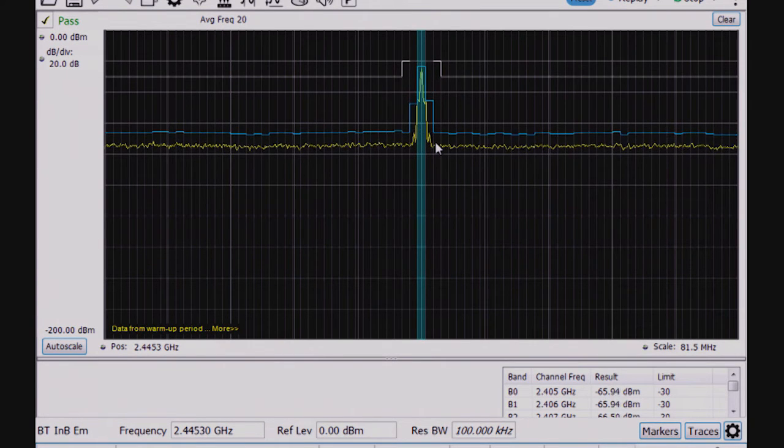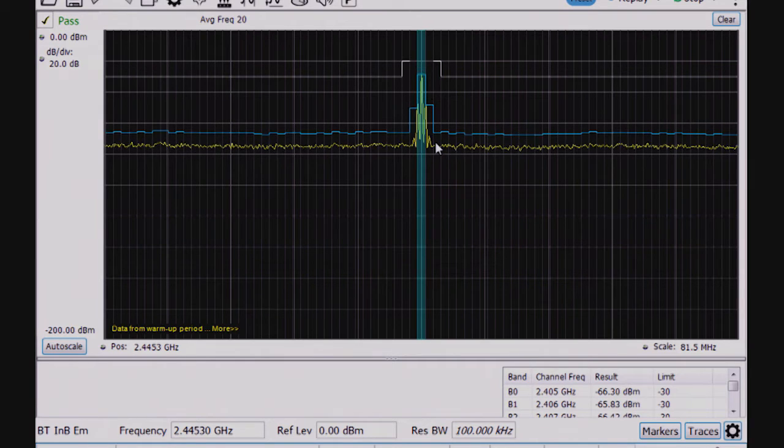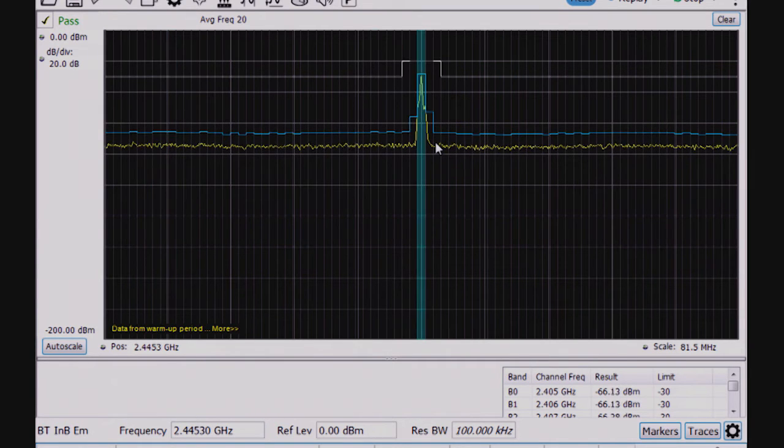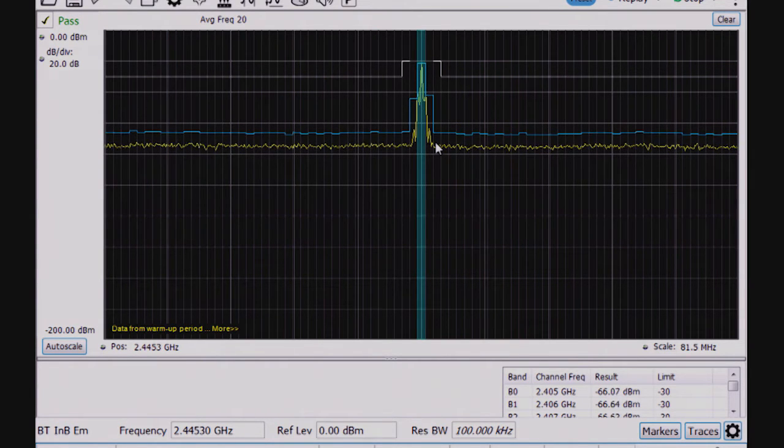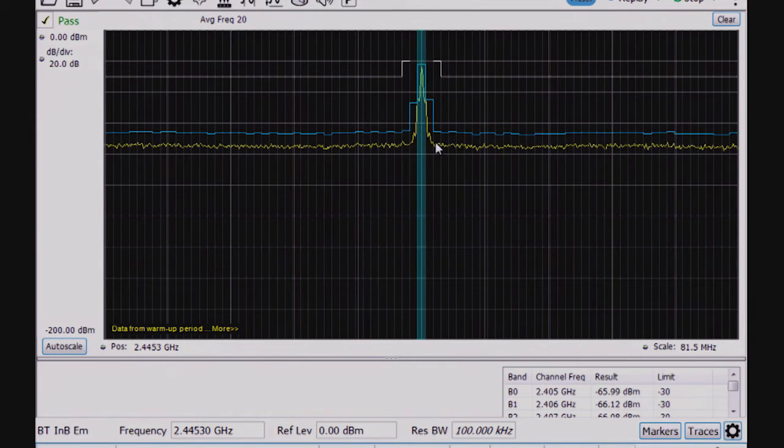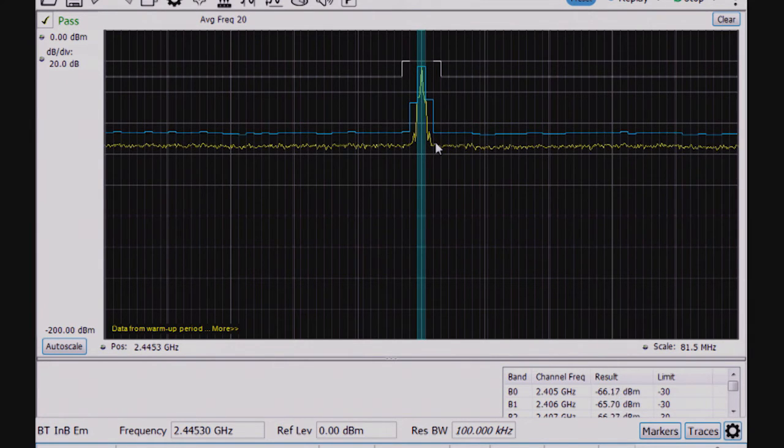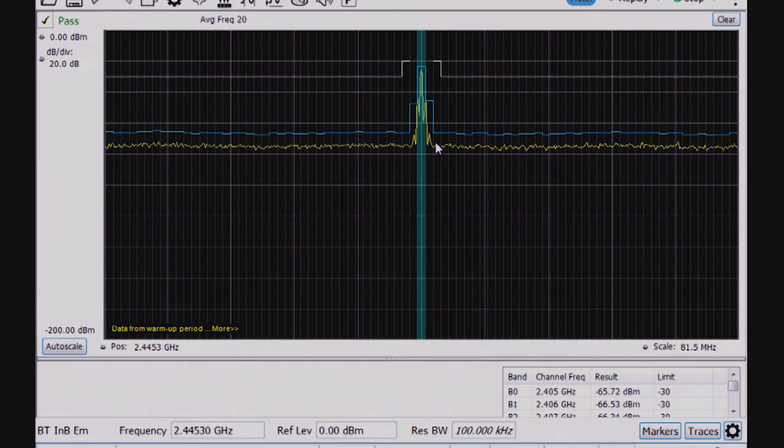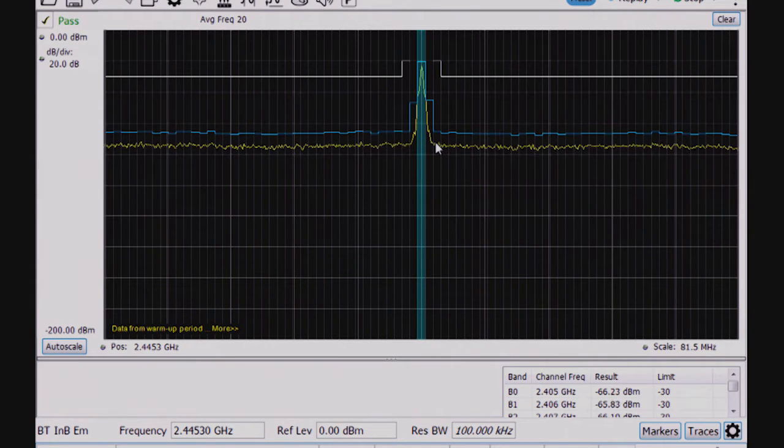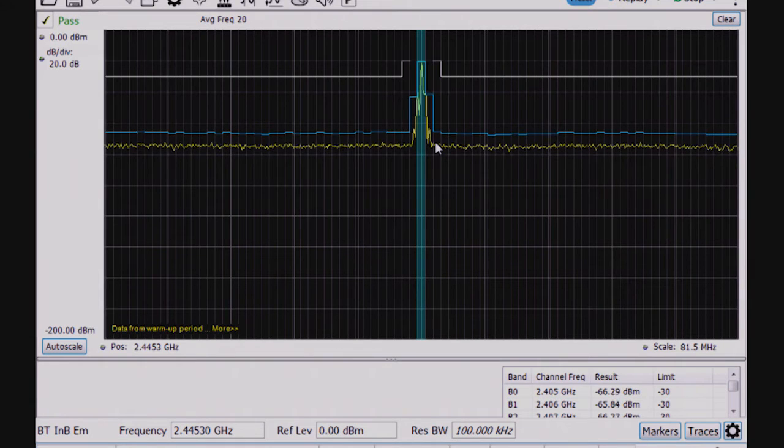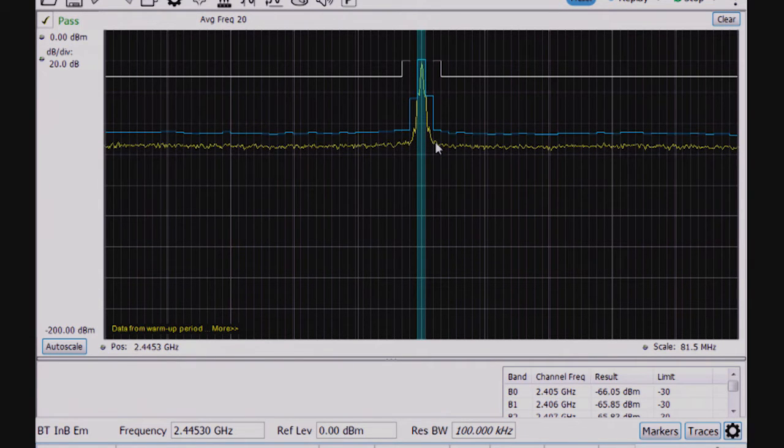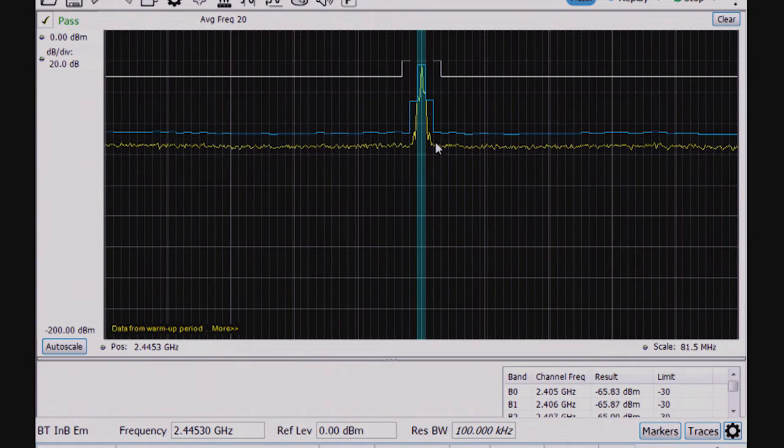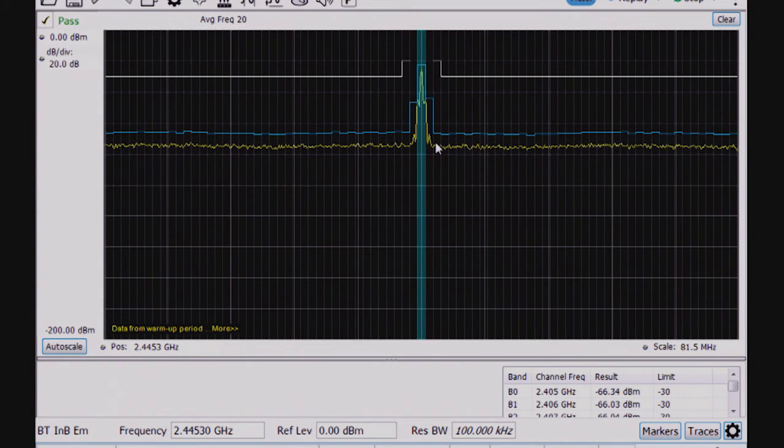So that's an important test to make sure that you're not interfering with other users of the ISM band with your device, and there the averaging didn't work, so it hopped around and searched for it again. By the way, this averaging problem goes away if I use the DPX display, the real-time display that's available here, but I don't have that available within this in-band emissions test. It's just the basic spectrum display.